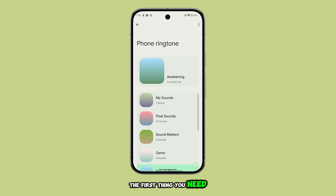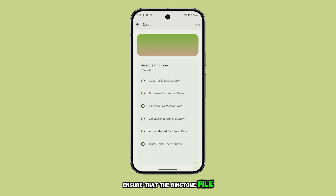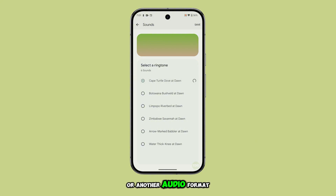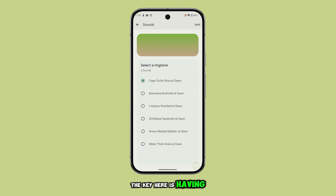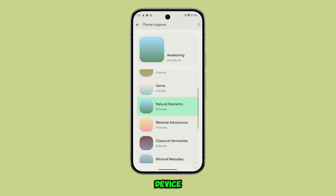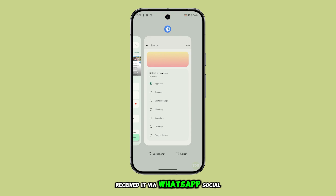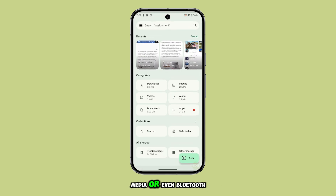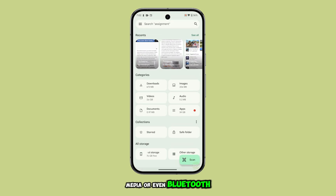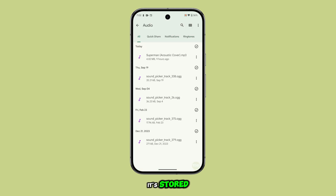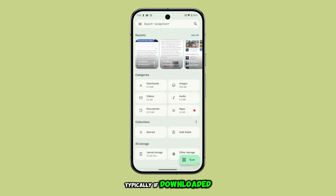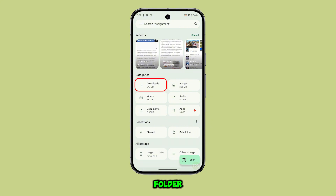The first thing you need to do is ensure that the ringtone file is on your phone, whether it's an MP3 or another audio format. The key here is having that file saved on the device. You might have downloaded it, received it via WhatsApp, social media, or even Bluetooth. Once you've got the file, make sure you know where it's stored. Typically, if downloaded, it'll be in your downloads folder.